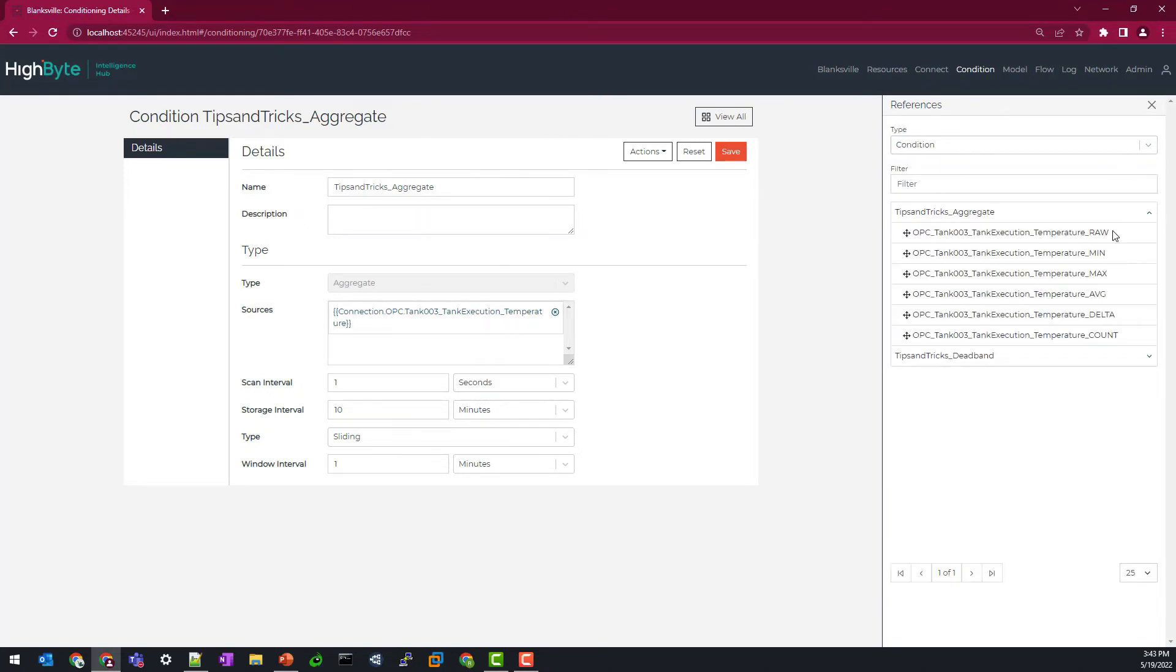So as you can see here, I have my raw, min, max, average, delta, count that I can apply to my various data sets to make this data useful.